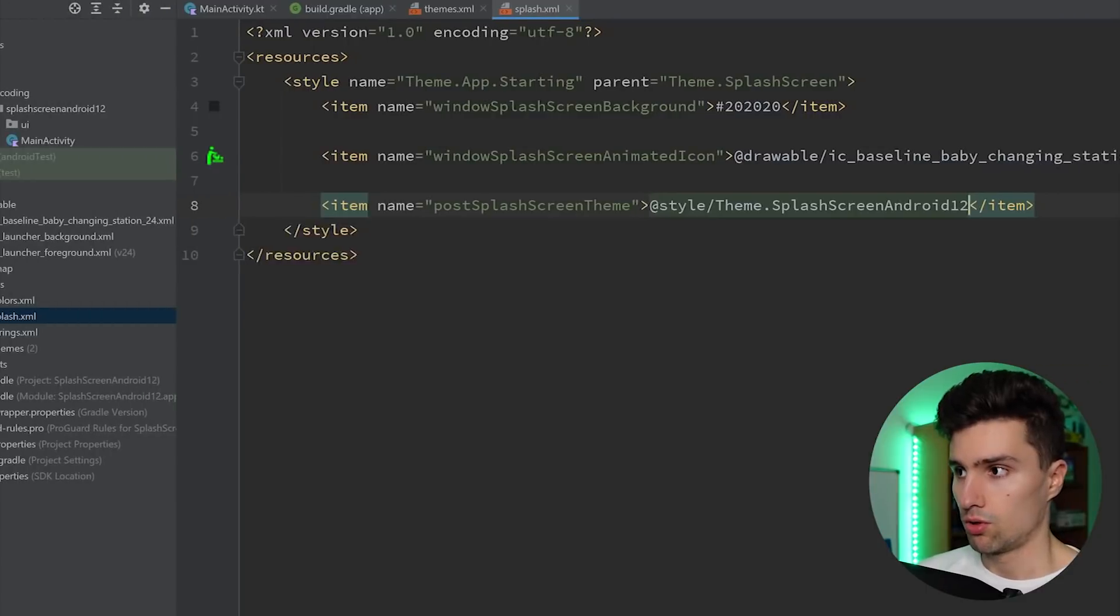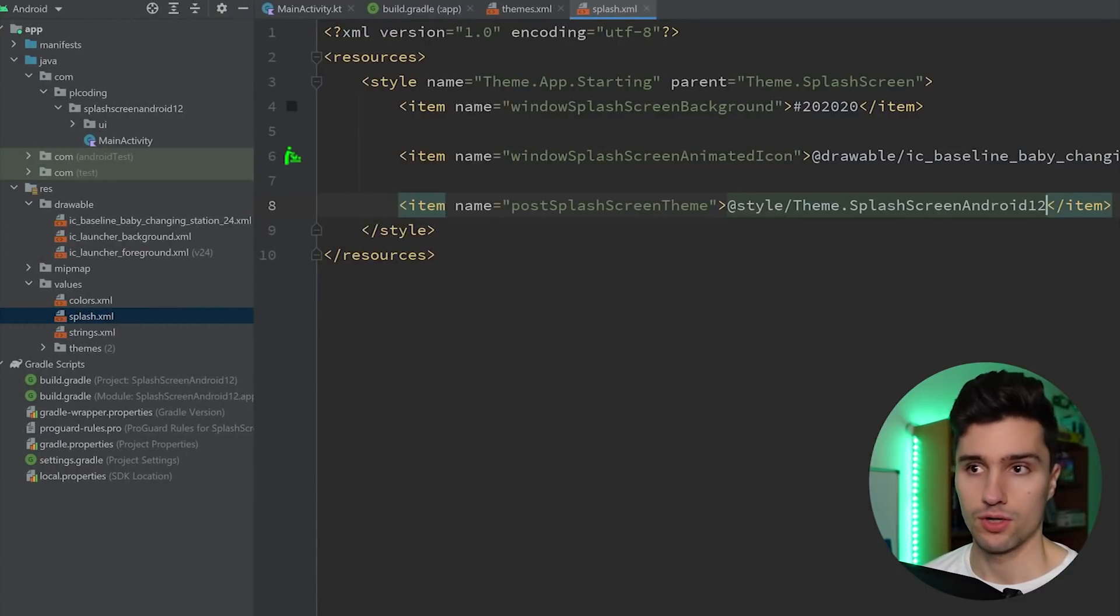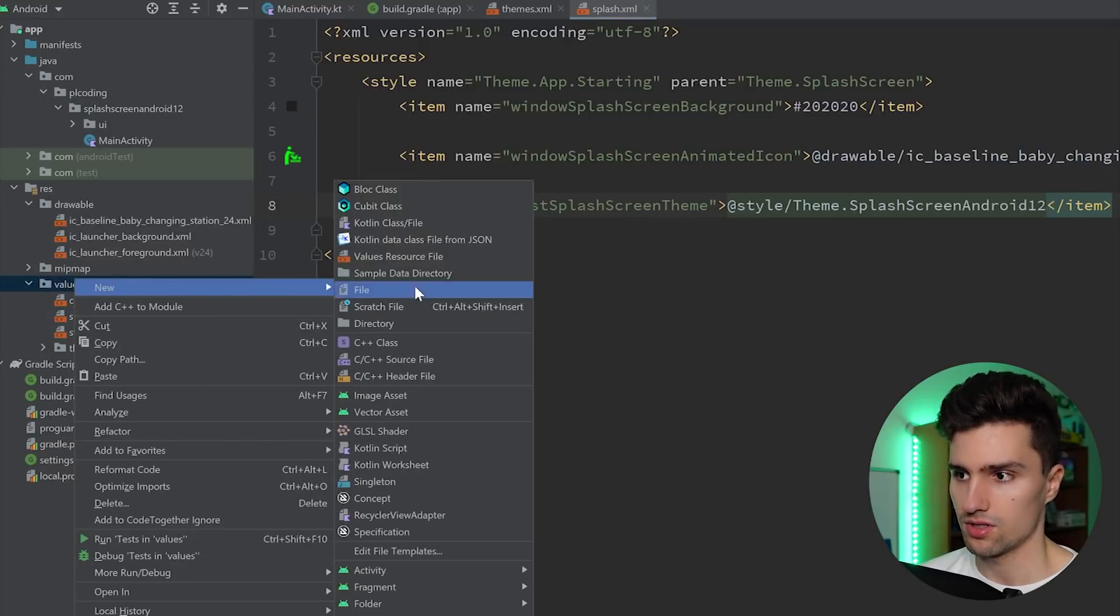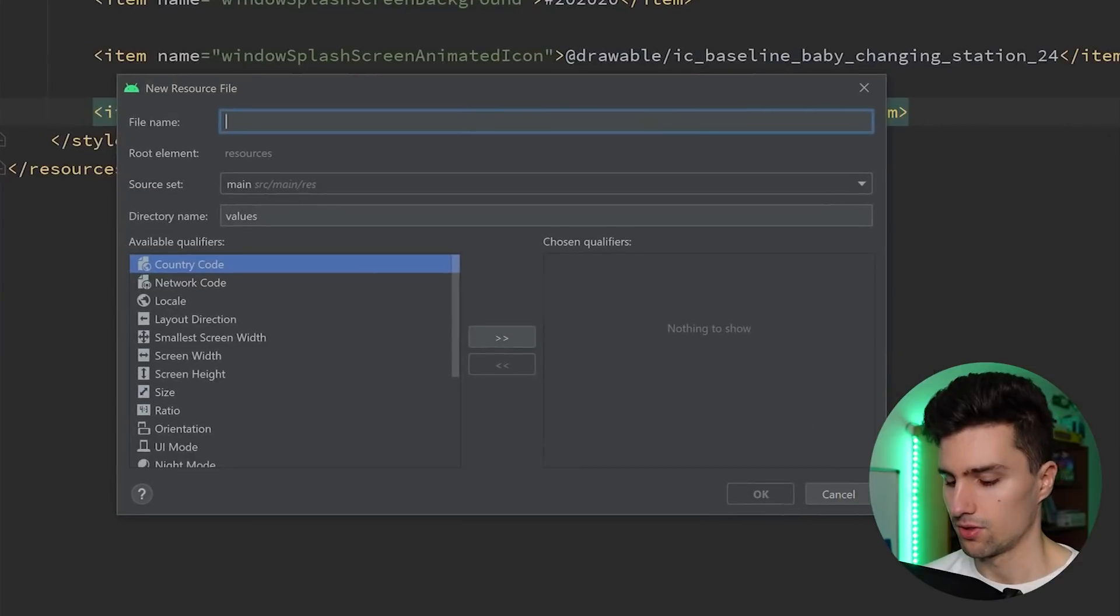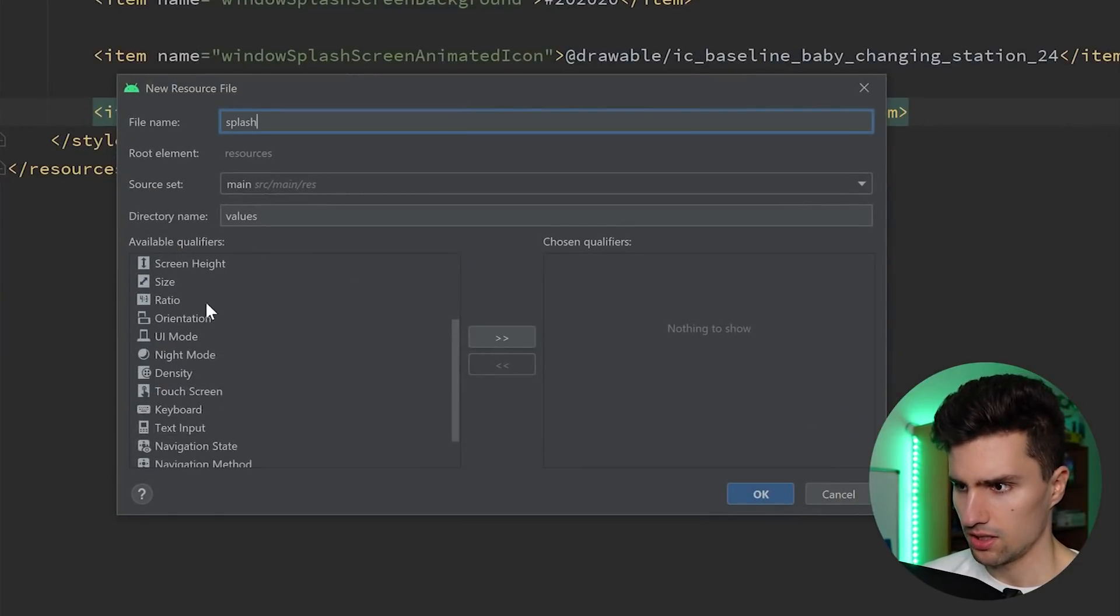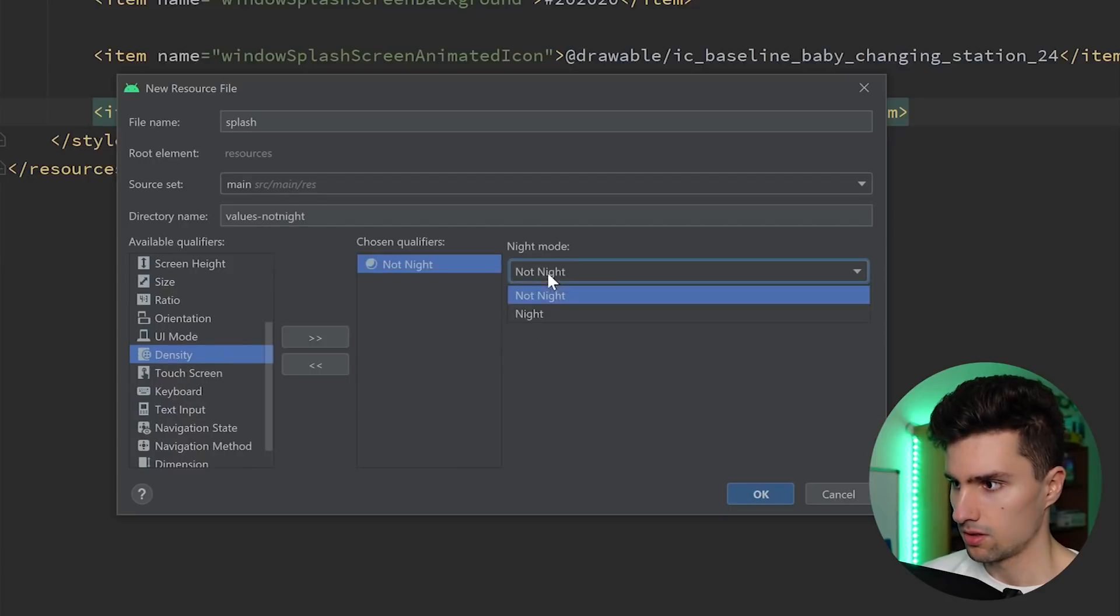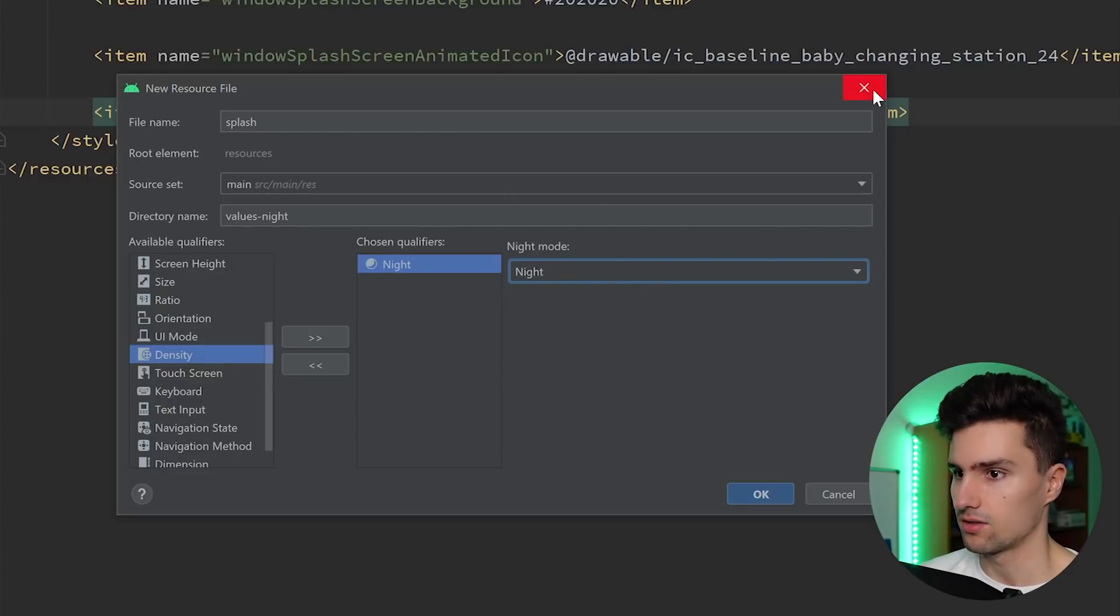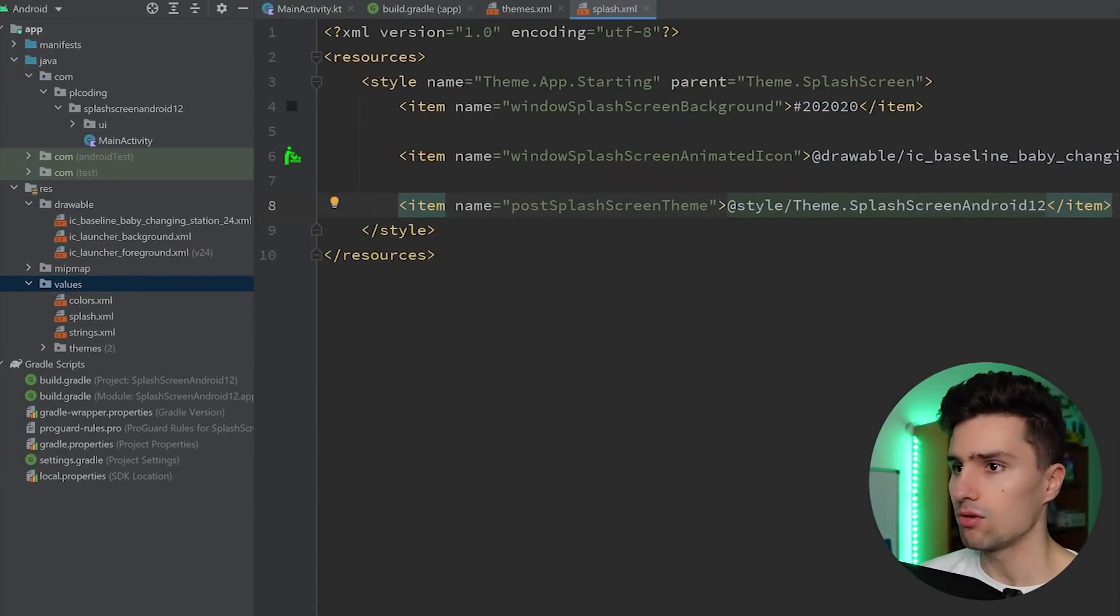If you want to support dark mode here, like having a different splash screen for dark mode, then you can, of course, just create a different variant here of your splash XML. So then you would go to values, a new values resource file. You would say, okay, that's also called splash. But this time you actually say UI mode, or actually night mode. You say, okay, I want to generate this splash screen file just for night mode. And then it will apply that correspondingly. I won't do that here.